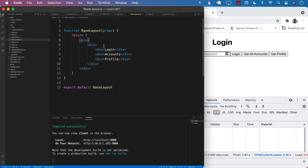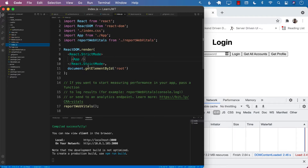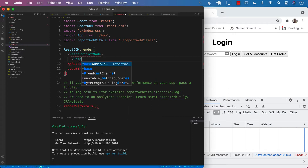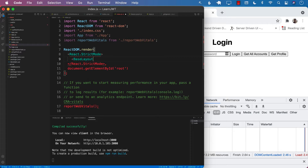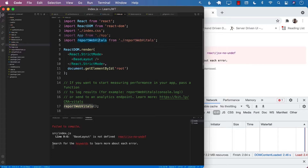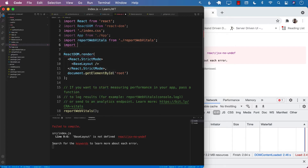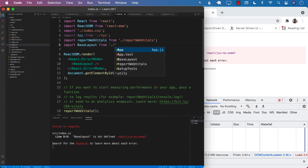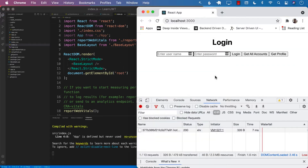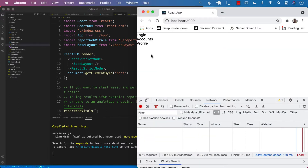Let's go ahead and render BaseLayout. I'm going to go to index.js and instead of rendering the App component I'm going to use BaseLayout. We import BaseLayout from the base layout file. We can see the menu — these are not really links being displayed right now, but that's okay.